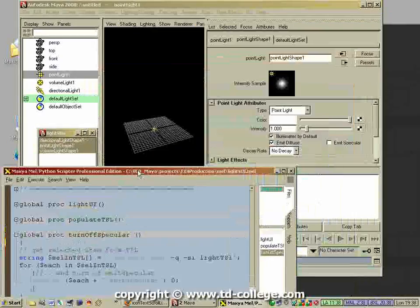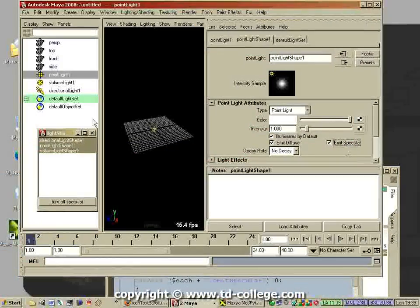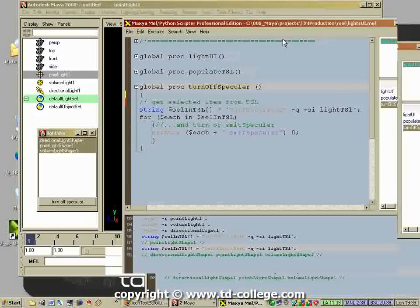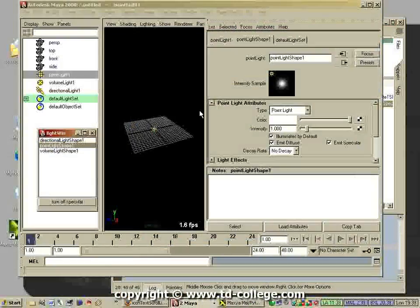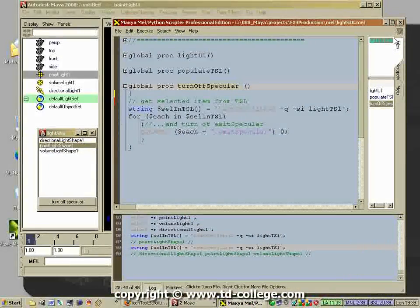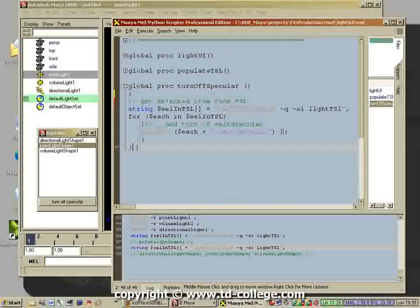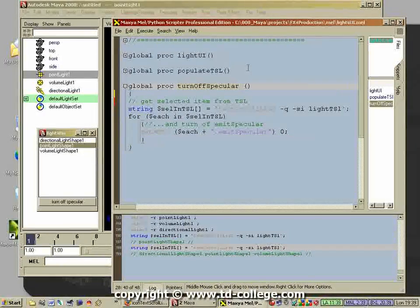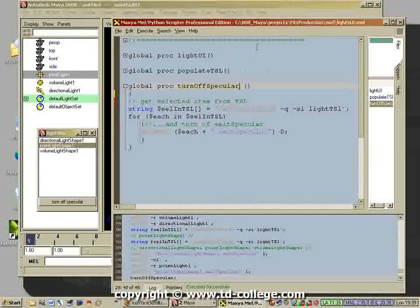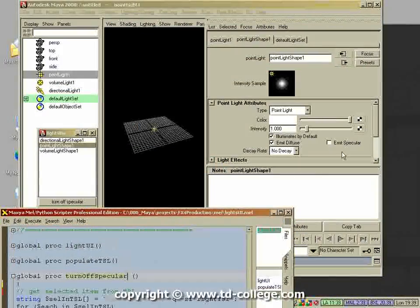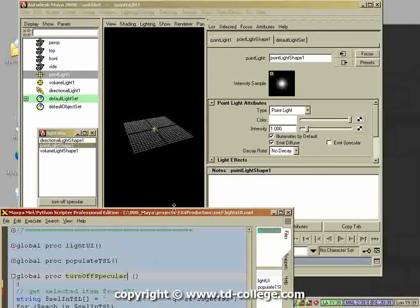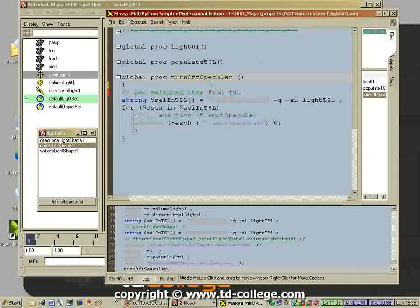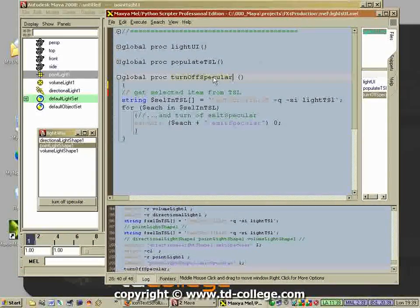The final thing that you do - although this works - if we execute that one, let's turn it on again on that point light. Let's say that we take that point light on top, leave that point light, and then we execute this command, this procedure. You will see that the emit specular gets turned off.